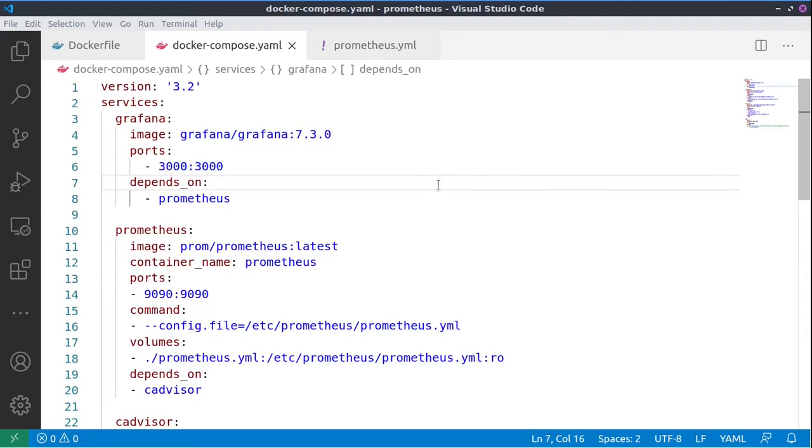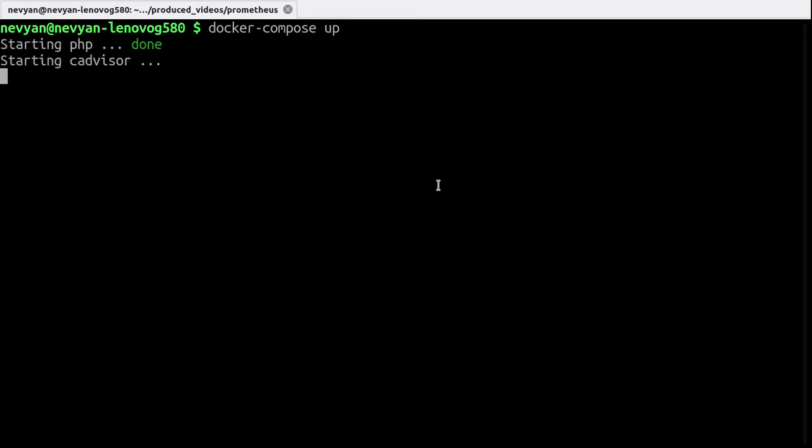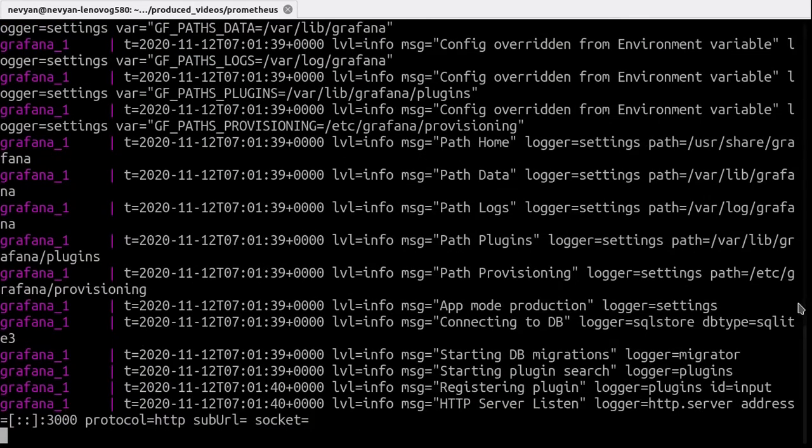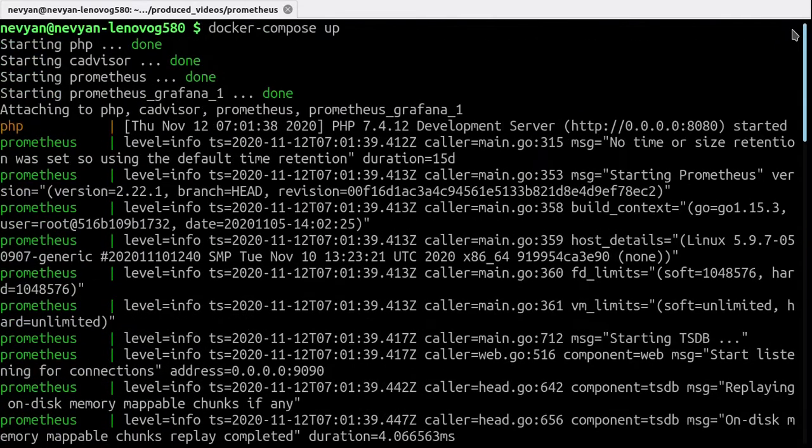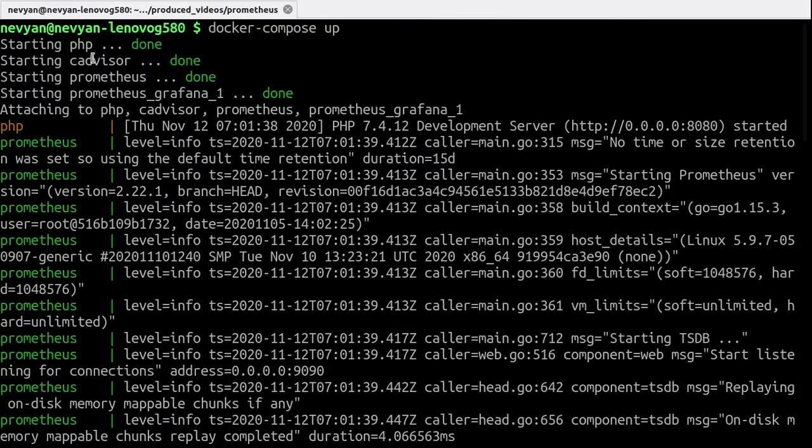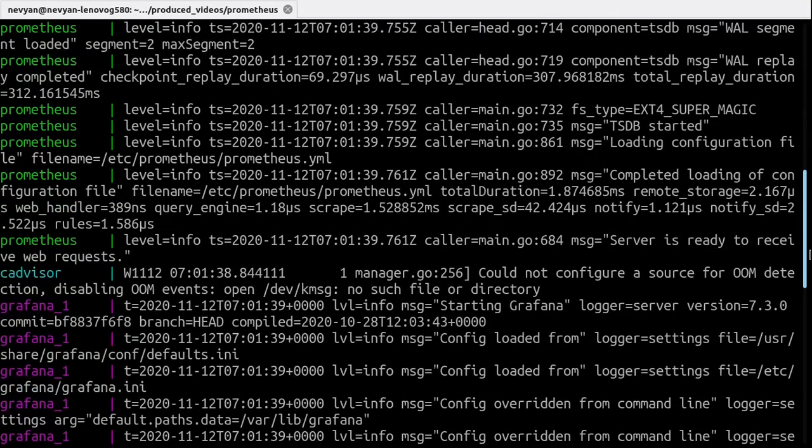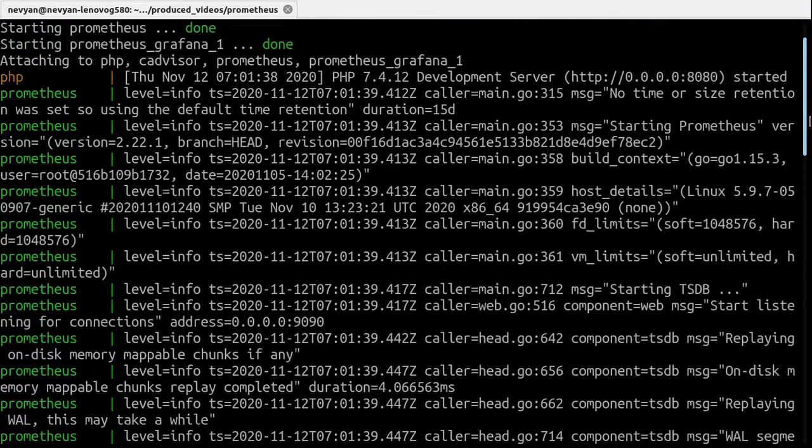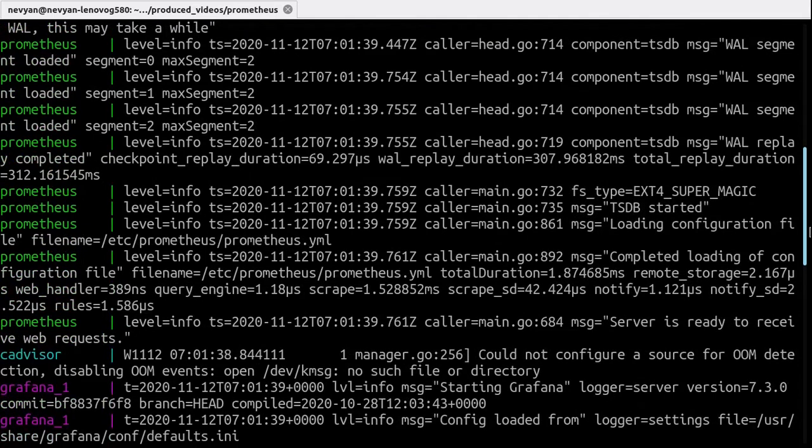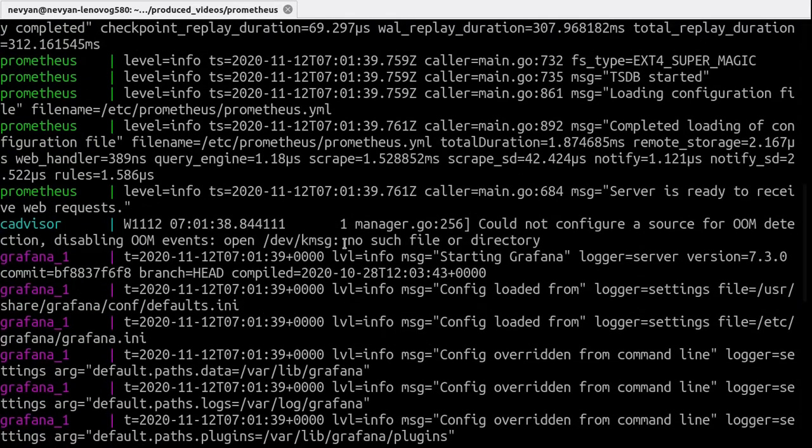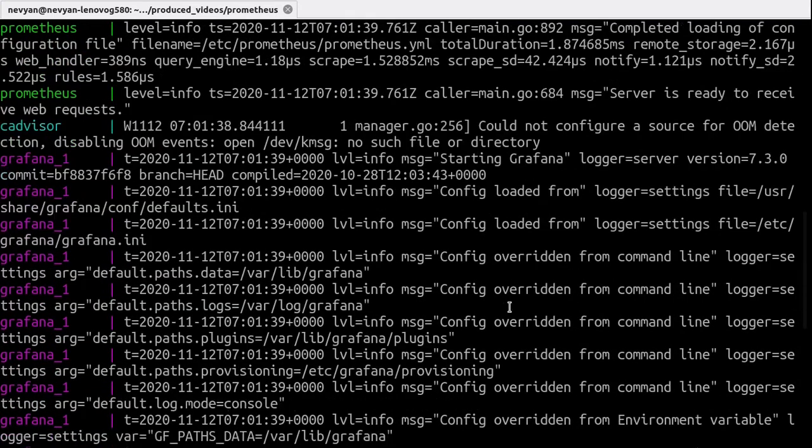Let's now start those services. We go to the terminal and we type docker-compose up. And as you can see, all the services are started. I've already downloaded and built those images, so you need a little bit to wait probably. And since we are not seeing errors, we see that Prometheus is running, cAdvisor is running, and Grafana also is running.